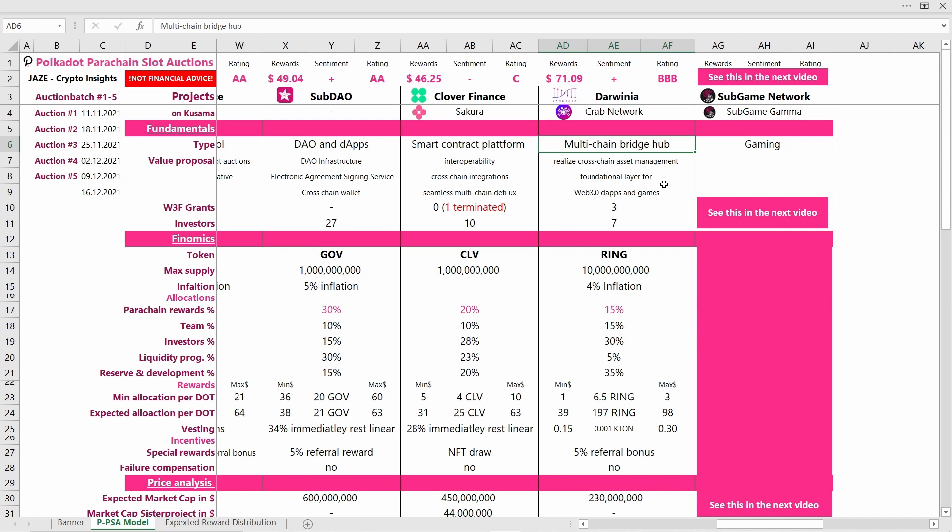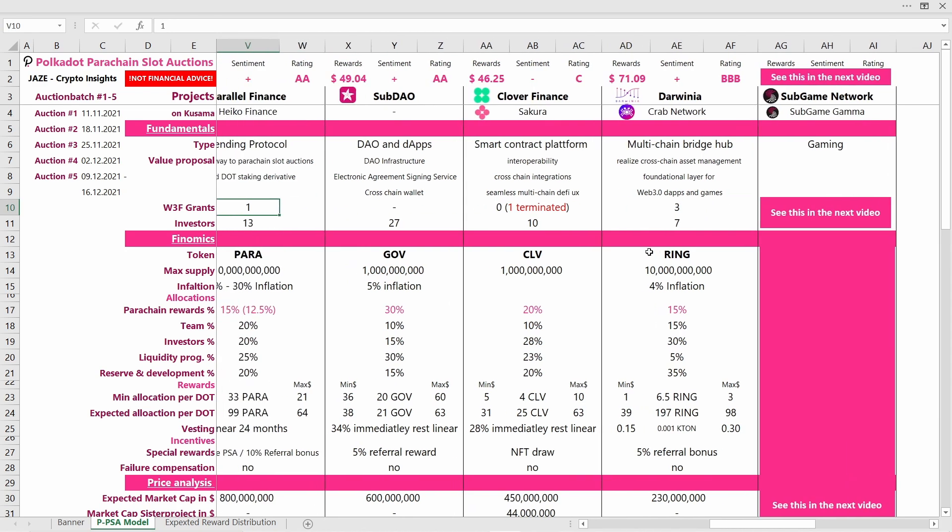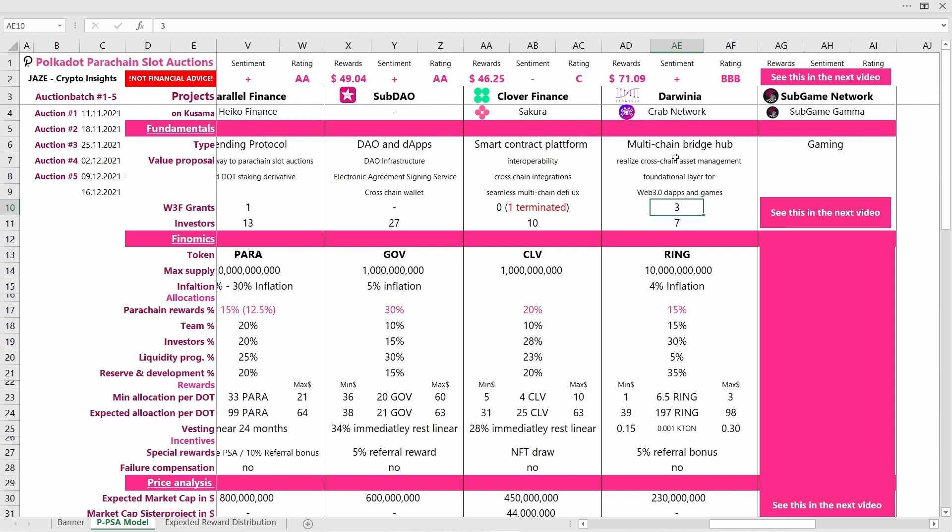They will realize cross-chain asset management and all in all they will lay out the foundation for Web 3.0 dApps and games. So this is quite a far-reaching value proposal. You can also see that they have received three Web 3 Foundation grants, and that's quite a high number compared to the other projects. There is only one project who has received more than three Web 3 Foundation grants, and that implies that what Darwinia is doing is really beneficial for the Polkadot ecosystem.